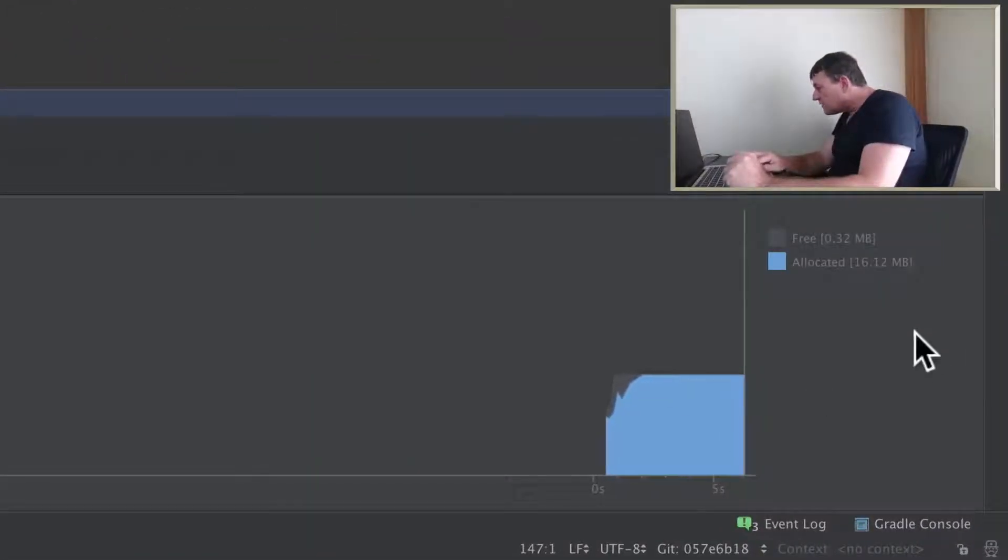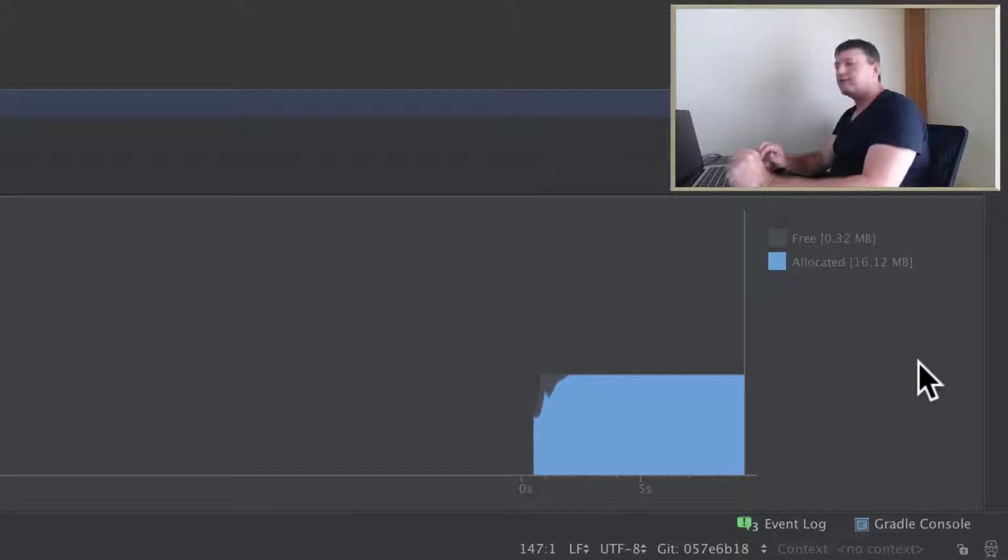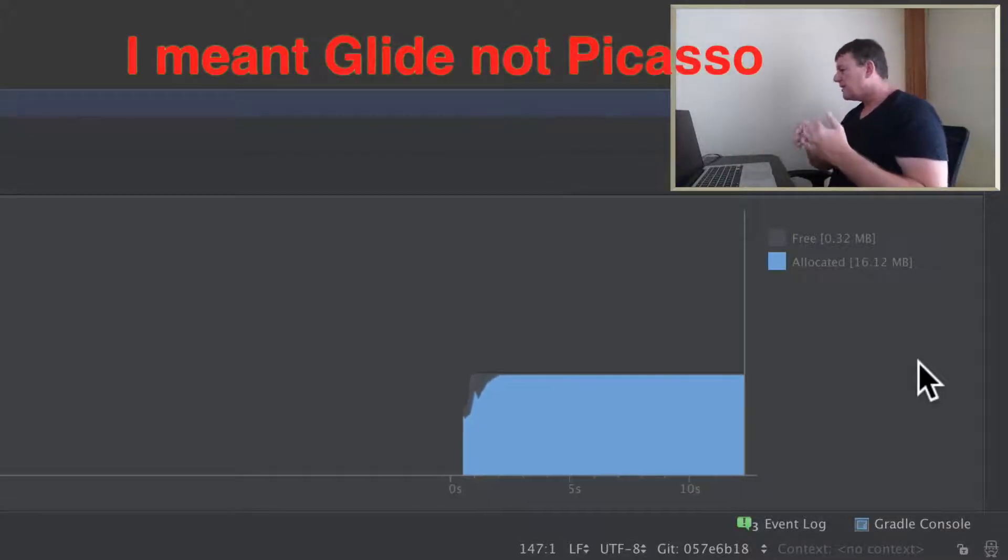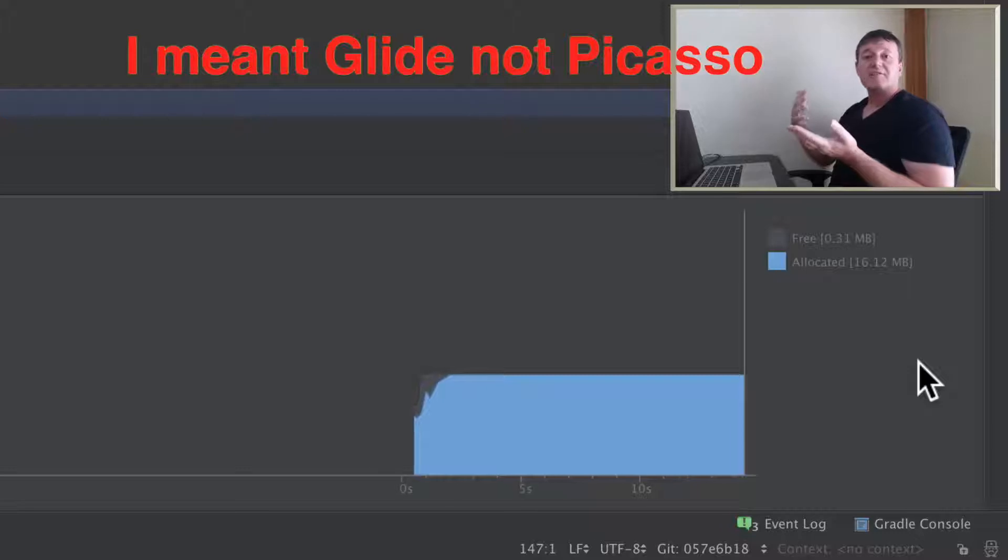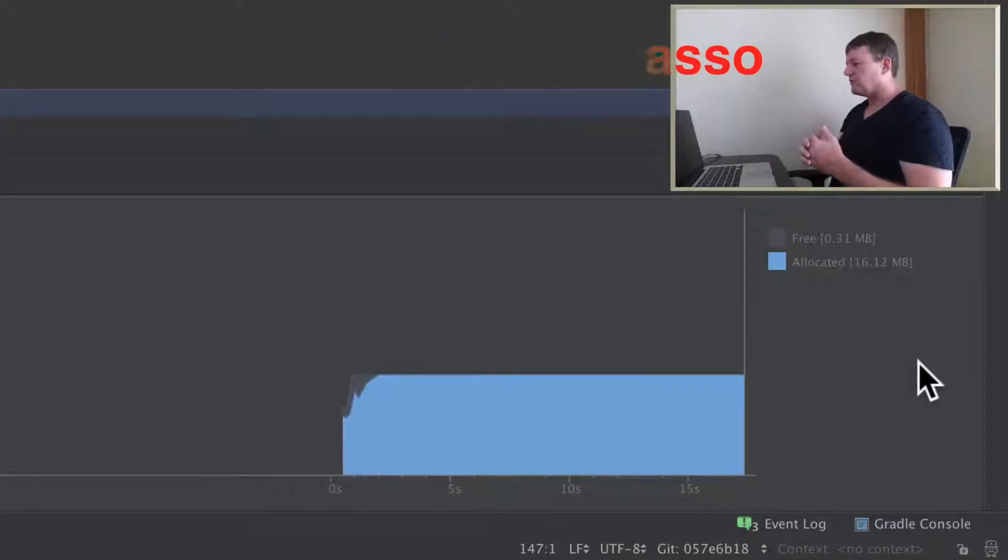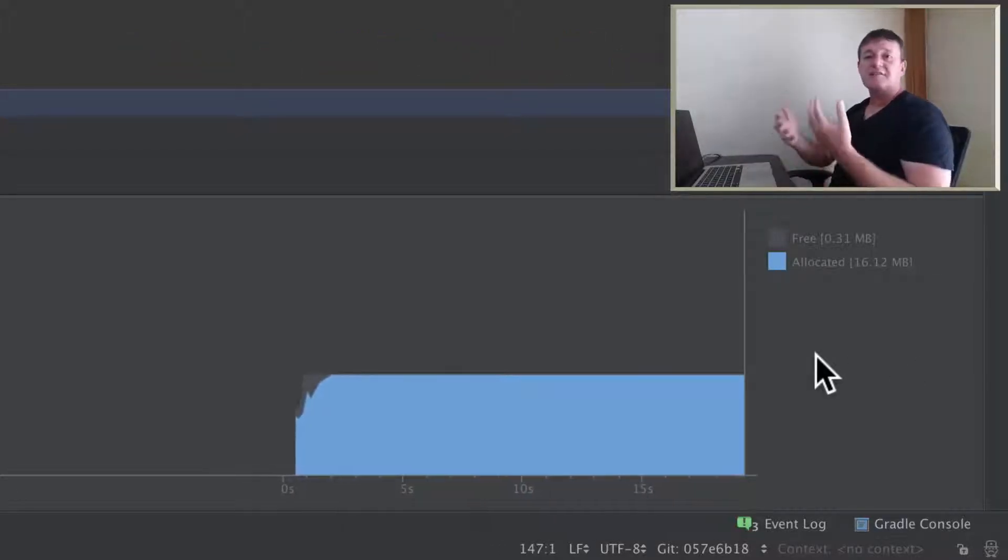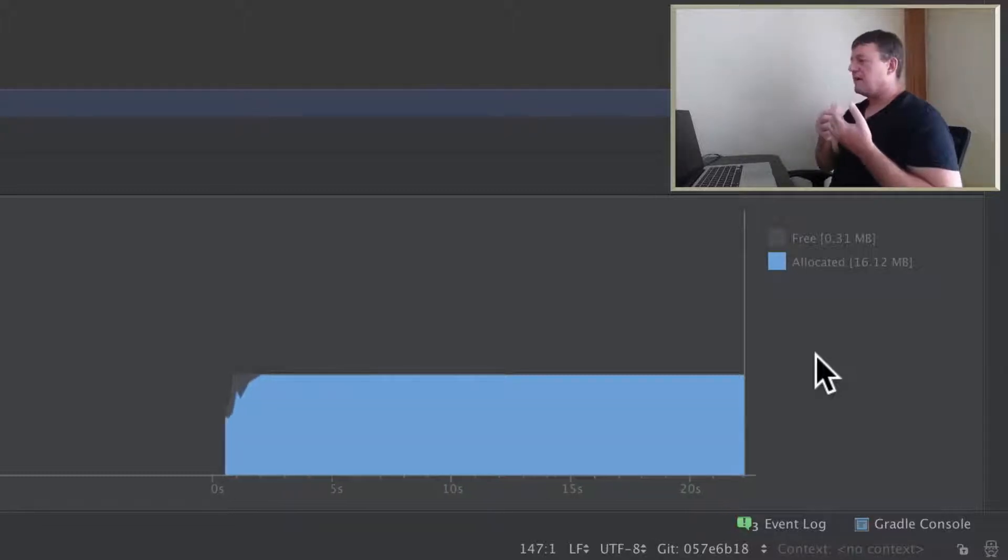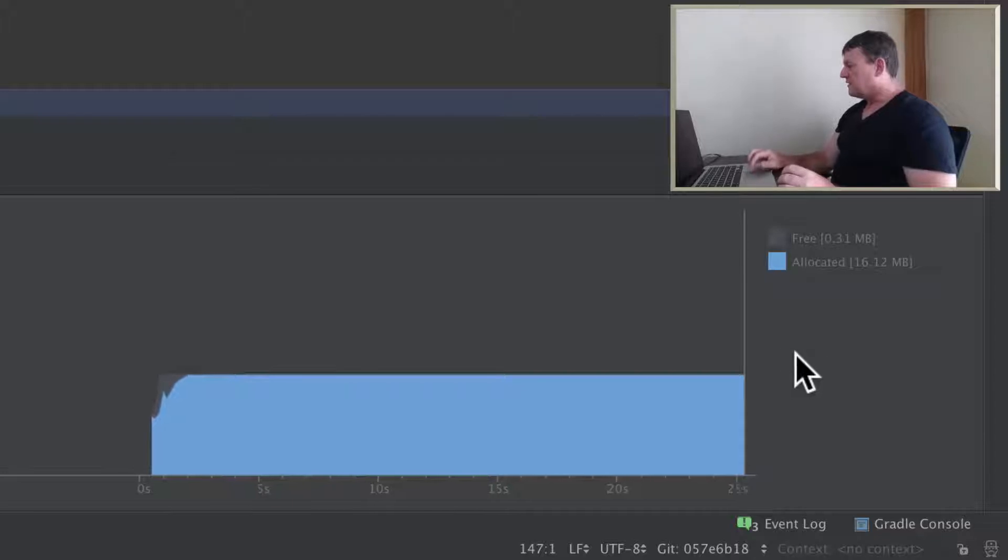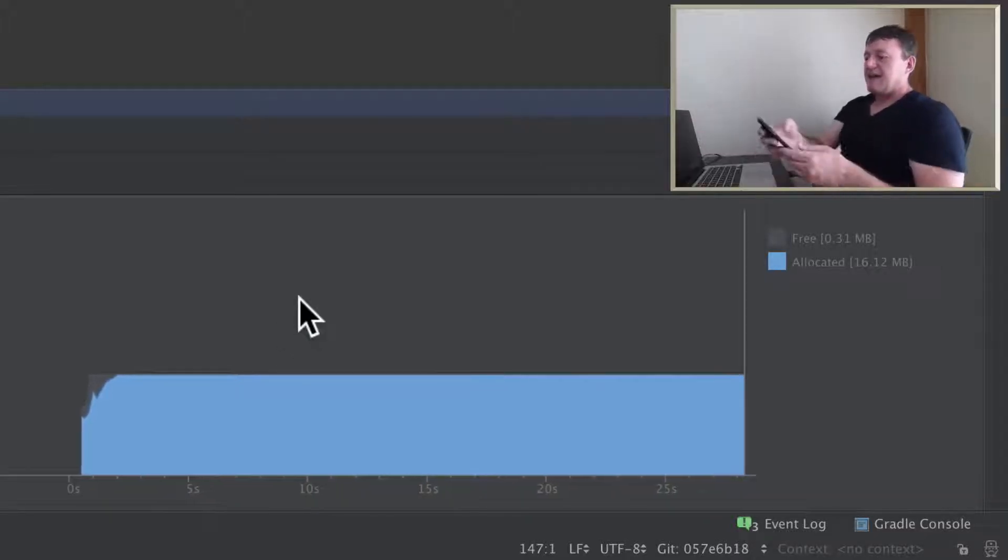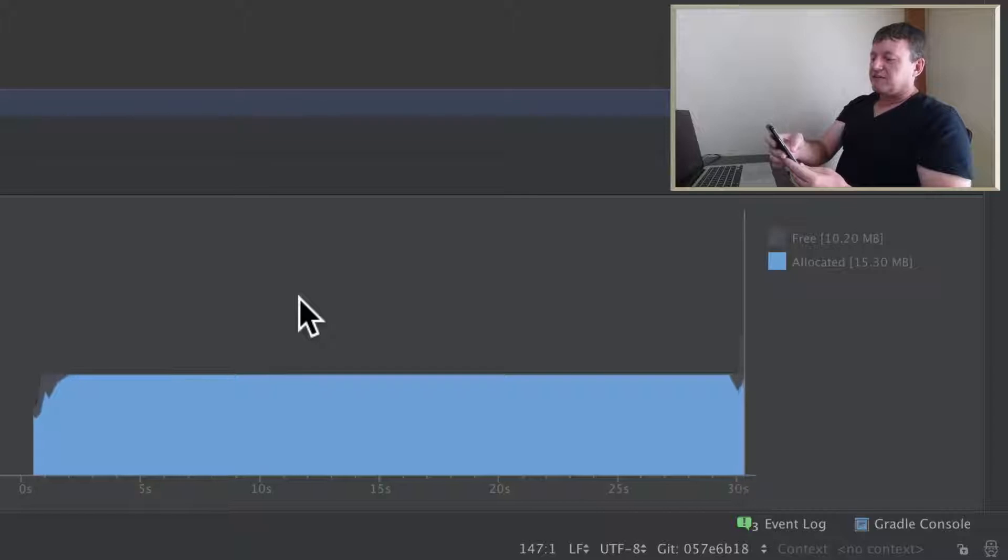So we're starting with 16 megabytes. I think Glide might have been around 10. So it's already, maybe it's got a larger cache, and you would expect better performance from that. Definitely, if you increase the cache size, that's a consideration. You will get better performance, but it's a trade-off if you're going to affect the performance of the applications running in other environments.